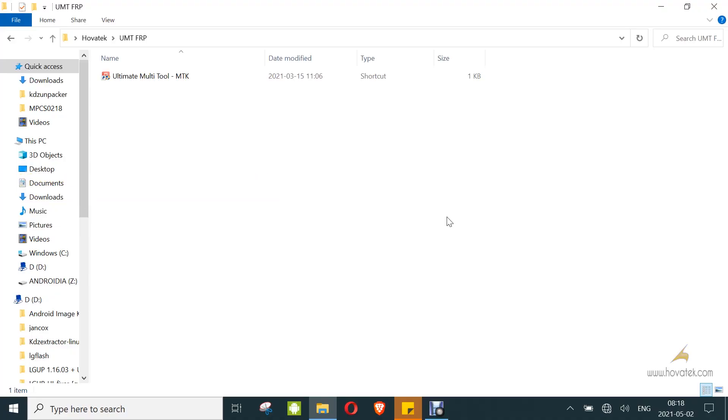In this video tutorial, I've been explaining how to bypass Factory Reset Protection or FRP on a MediaTek Android device using the UMT MTK module.